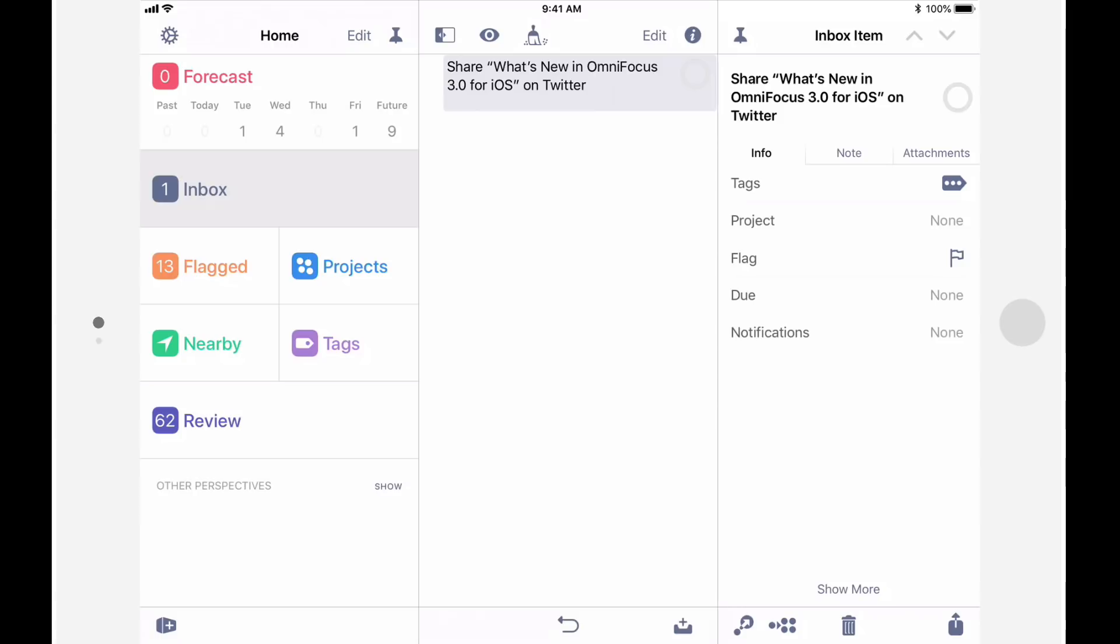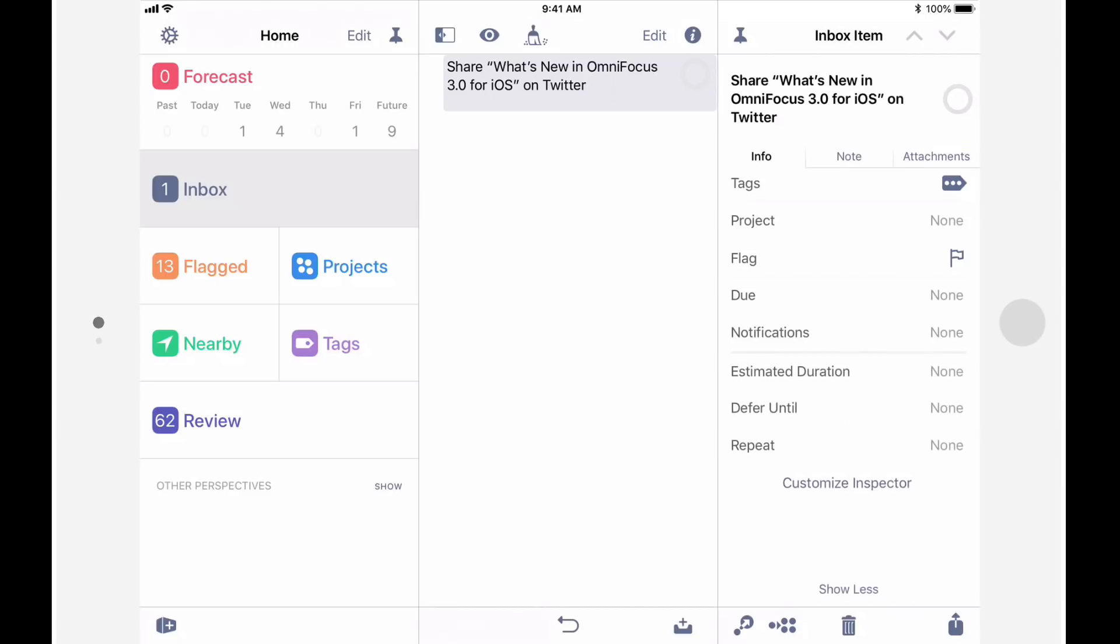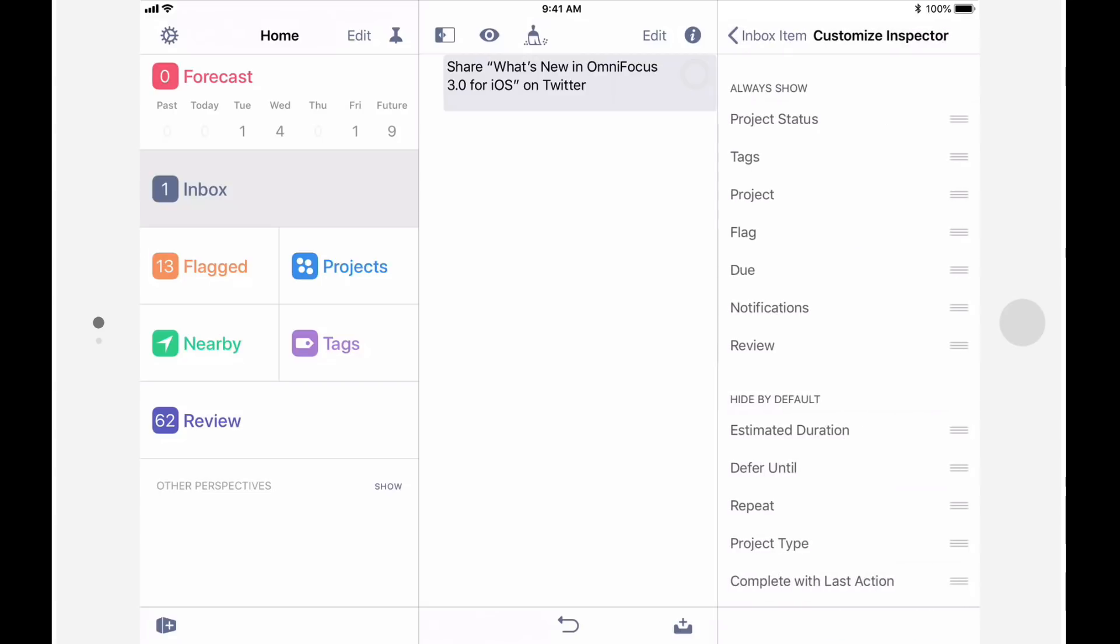By default, you'll only see a subset of the options that you can customize using the inspector. This helps keep the inspector as clean and simple as possible. To see all of the options that are available, tap on Show More. If there are settings that you use frequently, you can make them part of the default inspector by tapping on Customize Inspector and dragging them to the Always Show section.